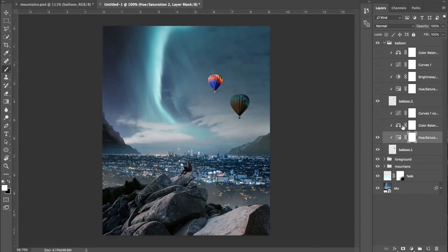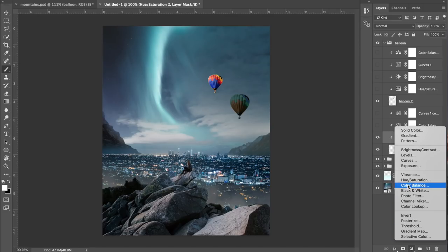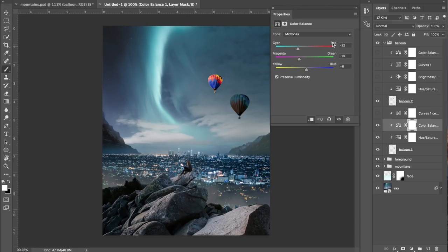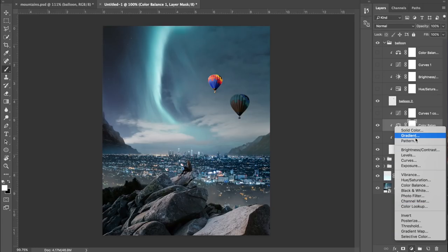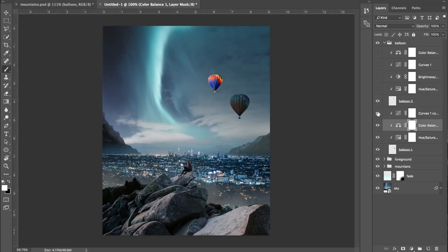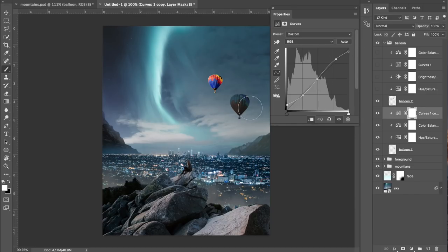For nighttime photos I like to add a Color Balance adjustment layer — click down here and select color balance. Drag toward more cyans and magentas, adding blues, turquoises, and purples. For nighttime I used minus 22 and minus 18. Then add a Curves adjustment layer — I do an S-curve with some fade to flatten the image slightly, because balloons further away won't be as vivid, sharp, or bright.